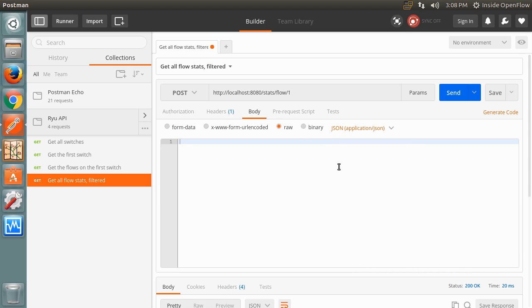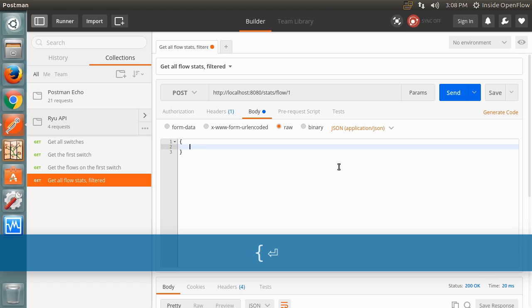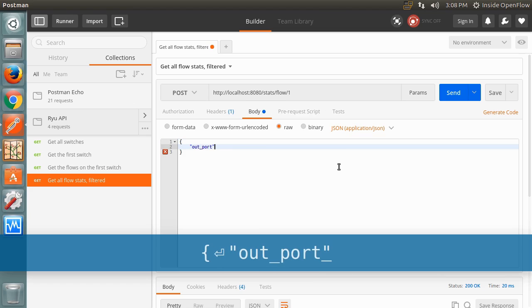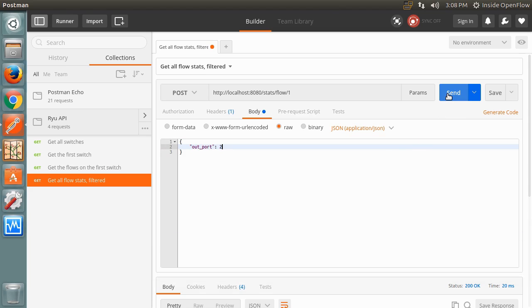Next, we enter a JSON object with a property key of OUTPORT and a value of 2. The response is now limited to flow entries that send packets out on port 2.